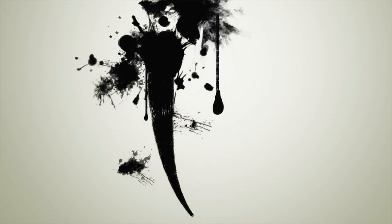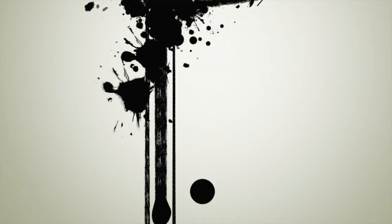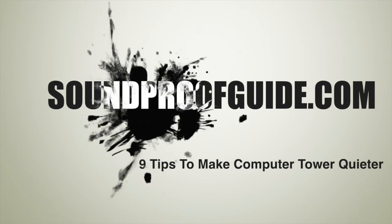Hello everyone, welcome to soundproofguide.com. In this video I'll talk about how to make your computer tower quieter with these nine tips.